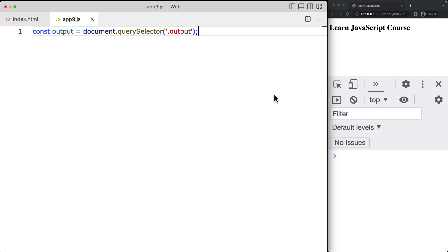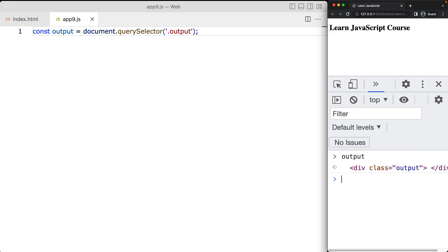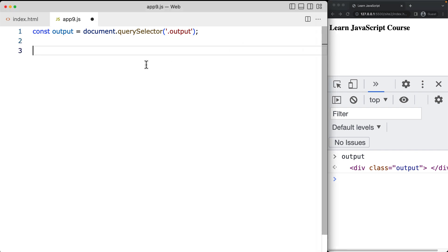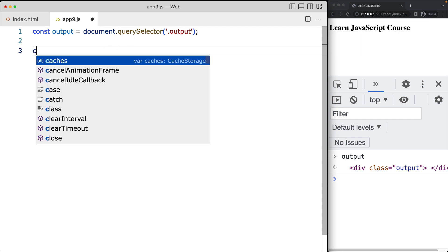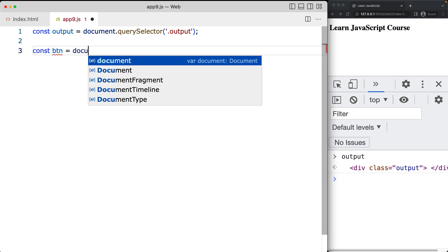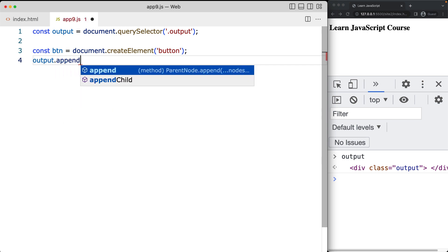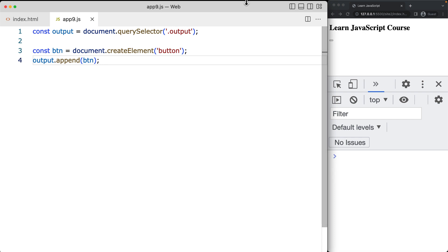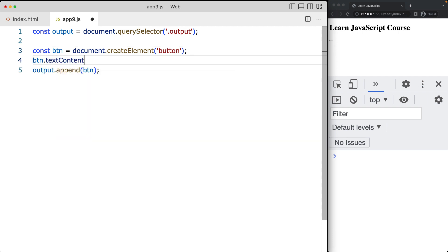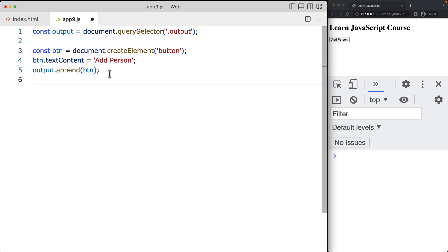That selects the element into the JavaScript code. Now when I type 'output', we've got that selected element — there's no content in there yet. Let's add some content. First, let's create a button using document.createElement, and the element we're creating is a button. We append it to the page using append with the element we just created. The button has no text yet, so we set the textContent of the element to 'Add Person', since we're creating a list and adding new people when the button is clicked.